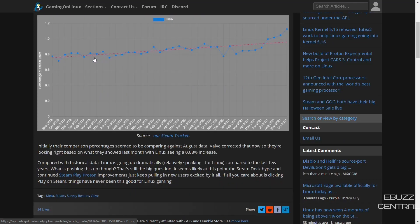But since Steam has improved the Proton layer, it has definitely increased on Linux, which is a great sign. And if you really think about it for Linux, this is dramatic, this is a big shift of people actually using Steam and playing on Linux.